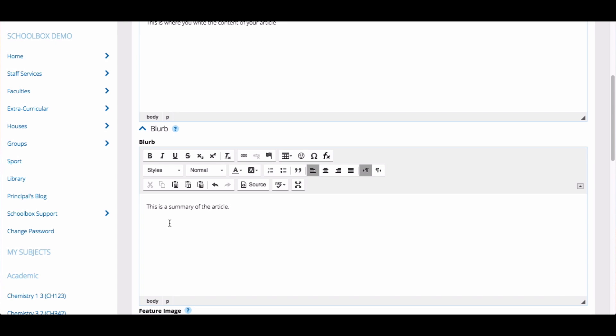If you do not add a blurb to your news article, the summary will be comprised of the first 300 characters of your news article without any extras like videos or images.